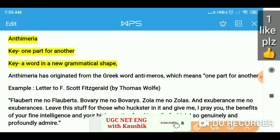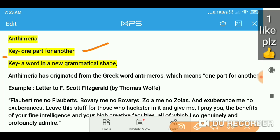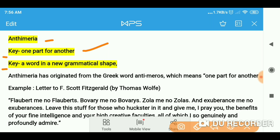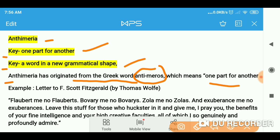The key term you can remember for antimeria is 'one part for another,' and another keyword is 'a word in a new grammatical shape.' Antimeria has originated from a Greek word, antimeros — remember this — antimeros, which means 'one part for another.'